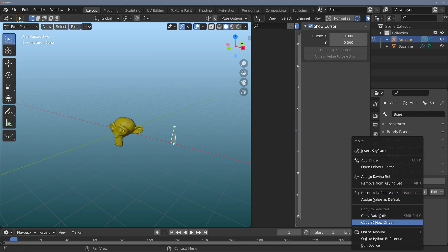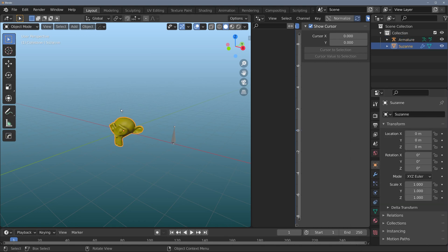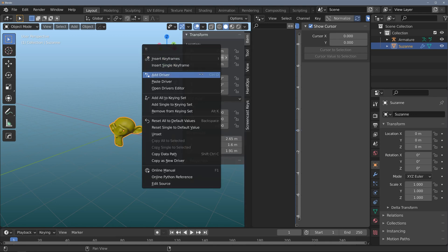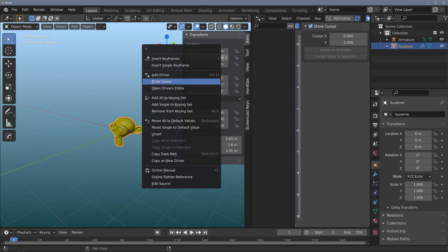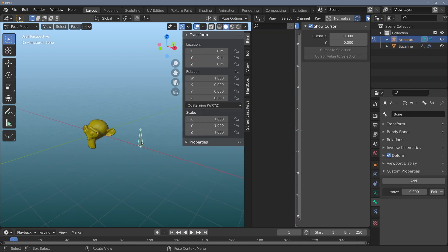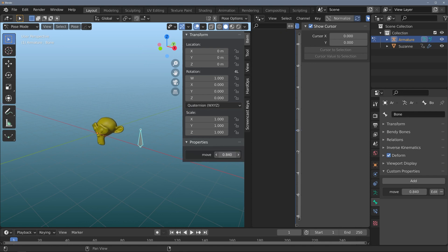I'll right-click on it and do 'Copy as New Driver'. I'll flip to object mode, click on the Suzanne character, and under the Y location I'm going to right-click and do 'Paste Driver'. This is all set up now. If I click on my property and just dial it, I can move that monkey.